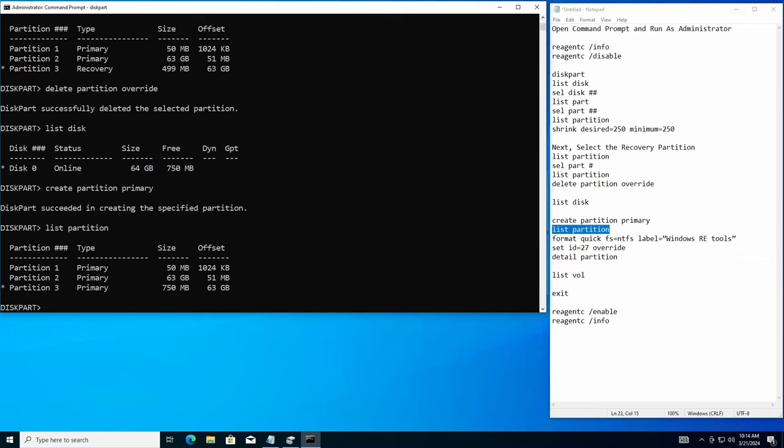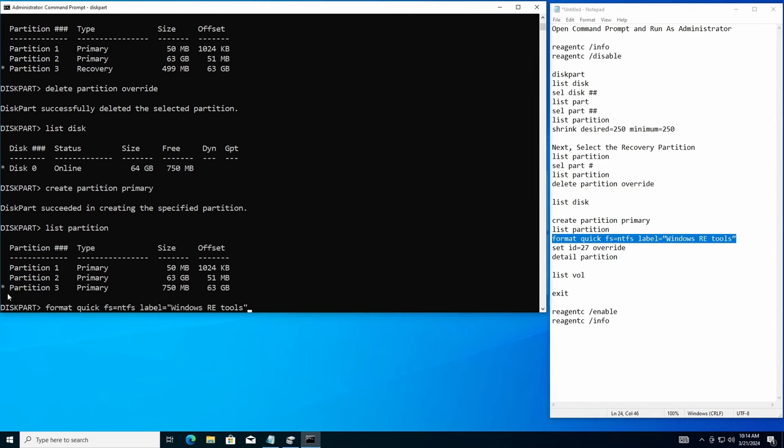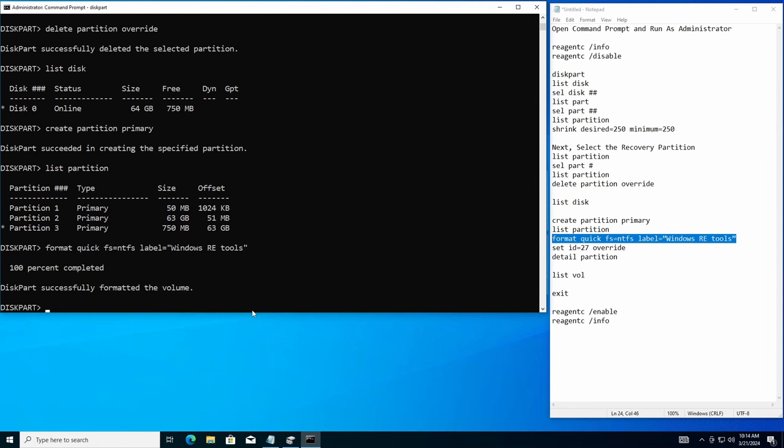So next we're going to format the partition that we just put in here. So we're going to copy that and we're going to paste this into the format. Hit enter. Confirm we're on partition three and we are. So we're going to hit enter here and there we go. We're good to go.